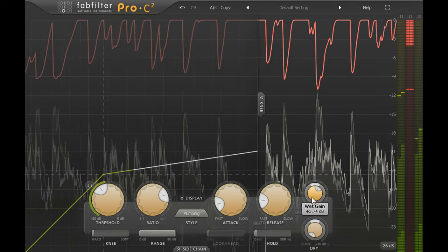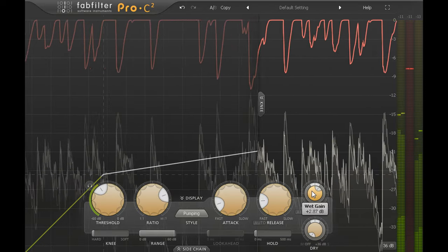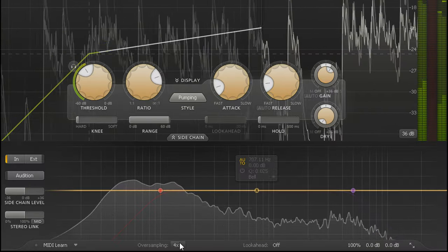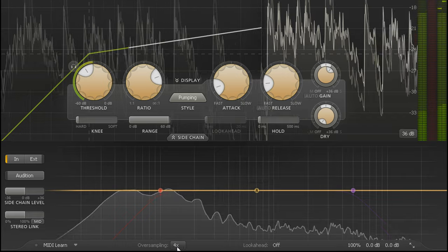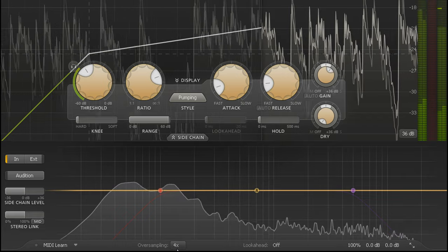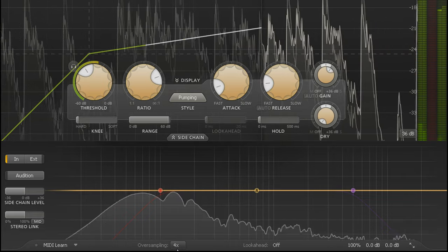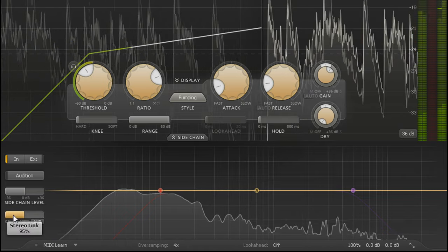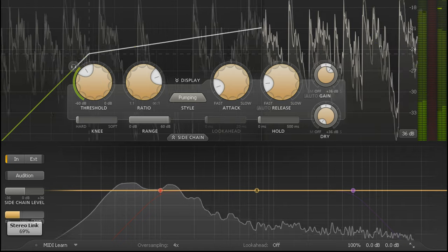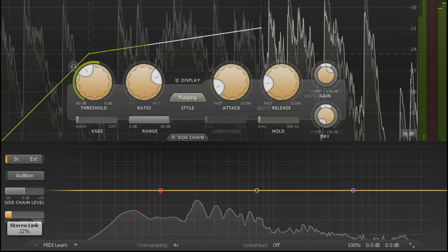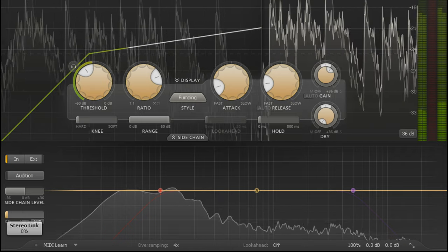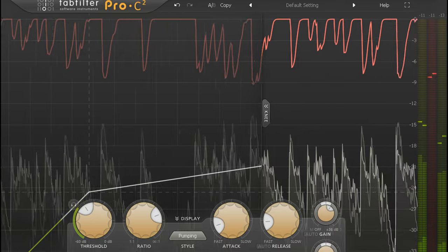With fast aggressive settings like this I might go for four times oversampling. And with spaced pairs of mics I might try dragging the stereo linking slider over to the left and unlinking the left and right channels to allow them to work independently.